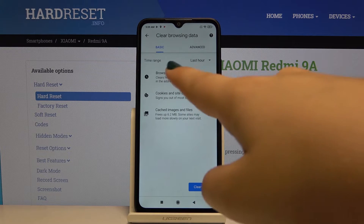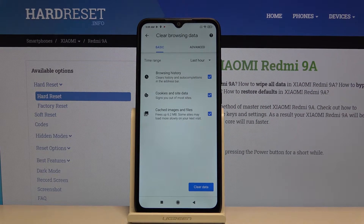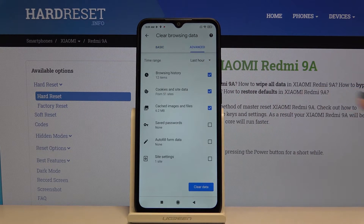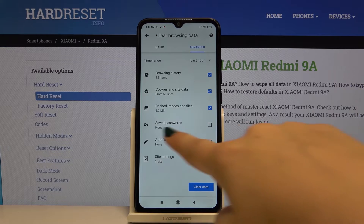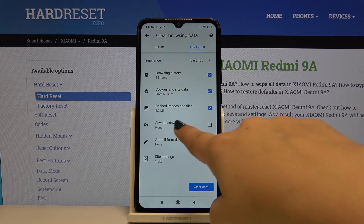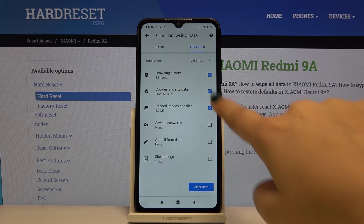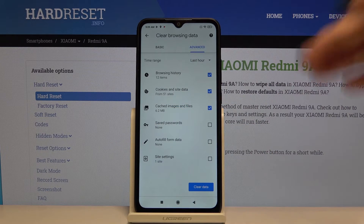You can clear browsing data, cookies and site data, cached images and files. You can also go to Advanced, where you can clear saved passwords or autofill form data.